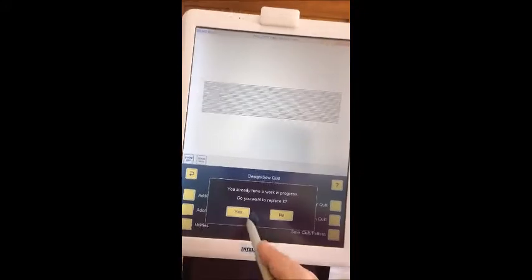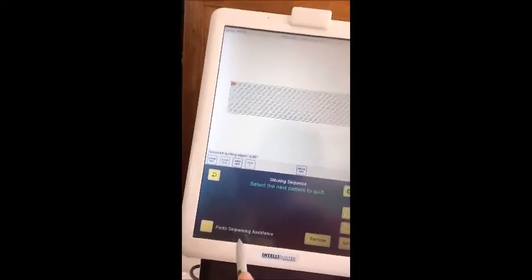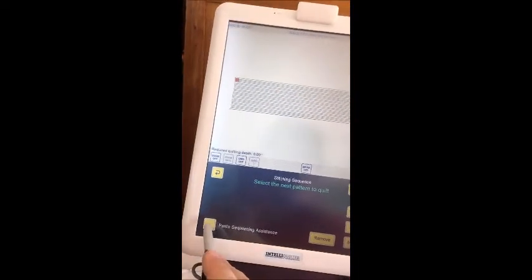We have a basic pattern finished. We want to now sew that quilt — I'm just going to get rid of that one and we're going to select the first line. This is where the panto sequencing assistance comes in really handy, and we just touch that button.